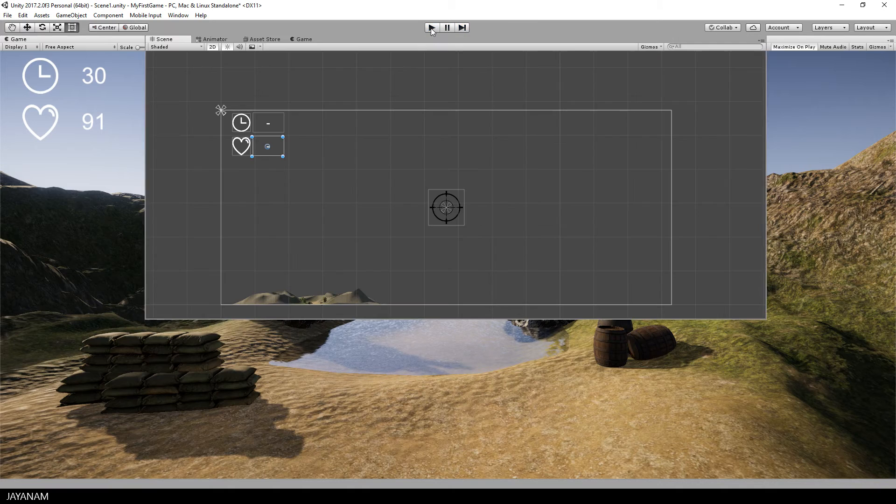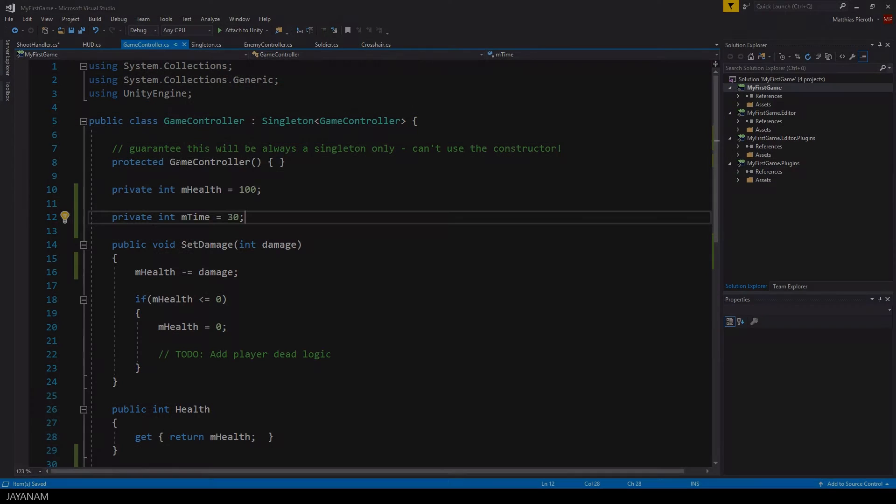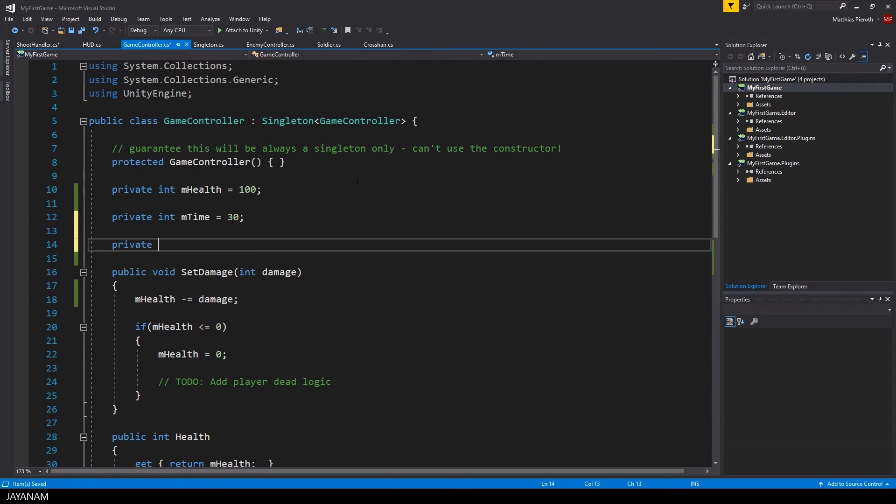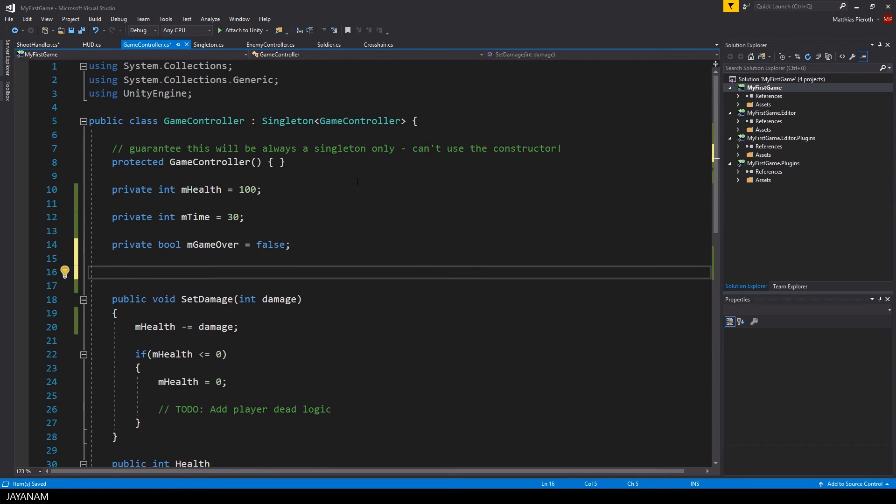And now comes the counting down logic. I open the game controller class and add a public member variable of type bool and call it m game over.